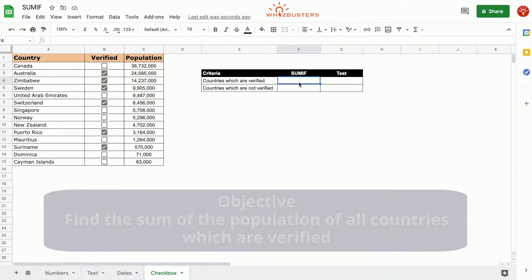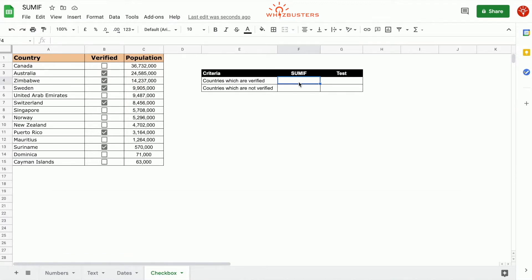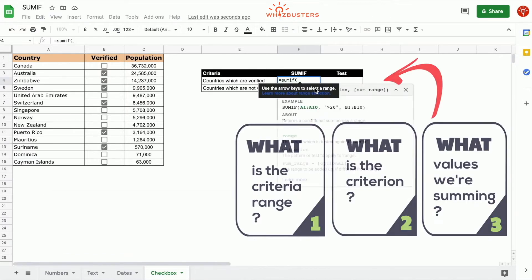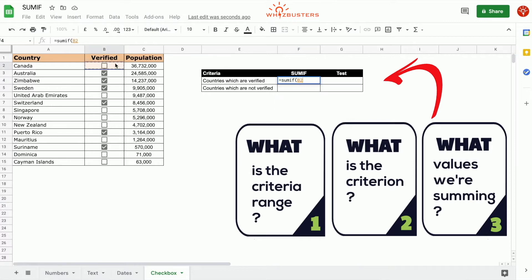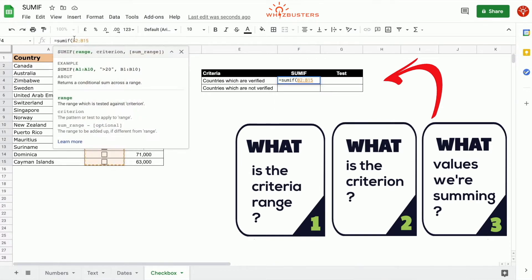So we use the SUMIF function: equal SUMIF, open parenthesis. The first parameter is the range that's being tested, or the criteria range, and that is the checkbox range. The checkbox range is B2 to B15, so we choose that range.